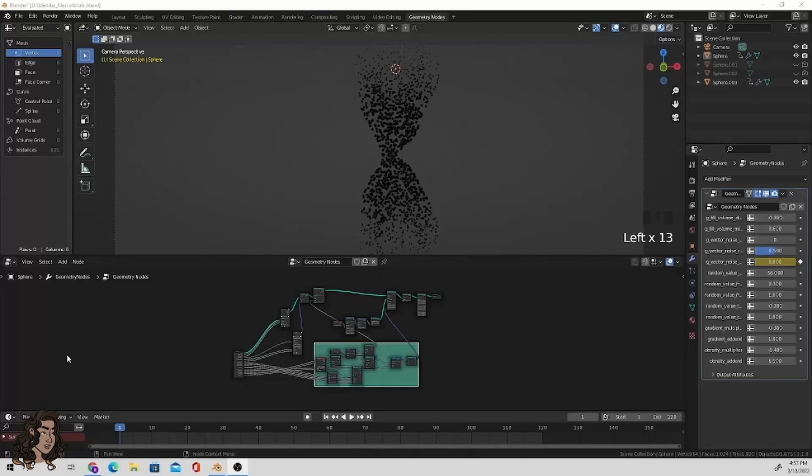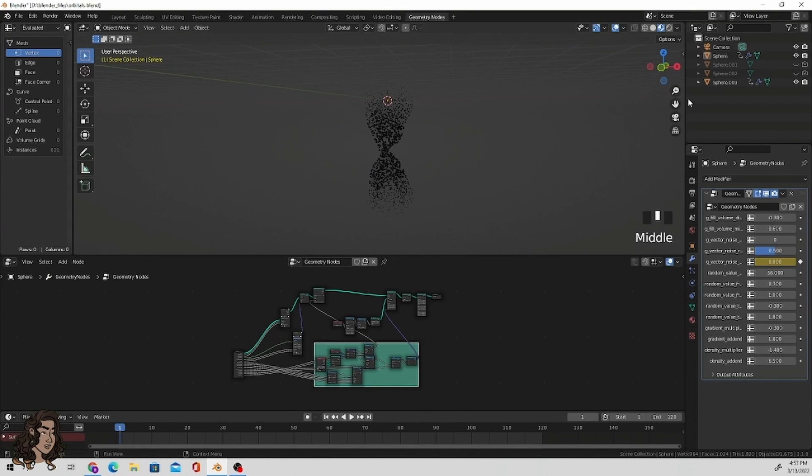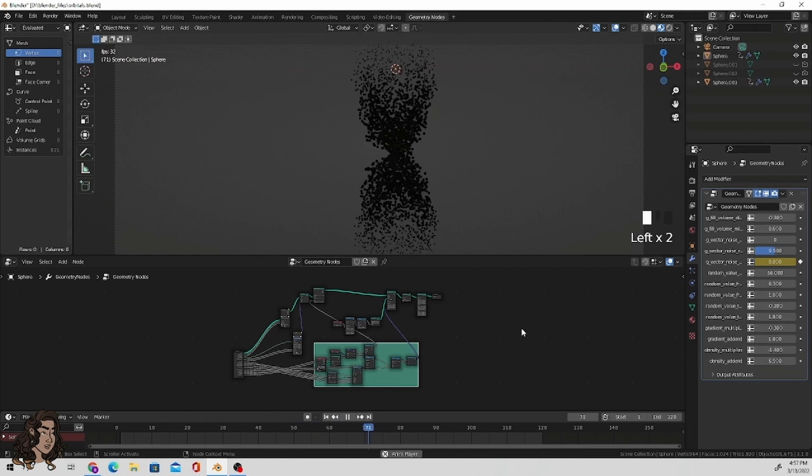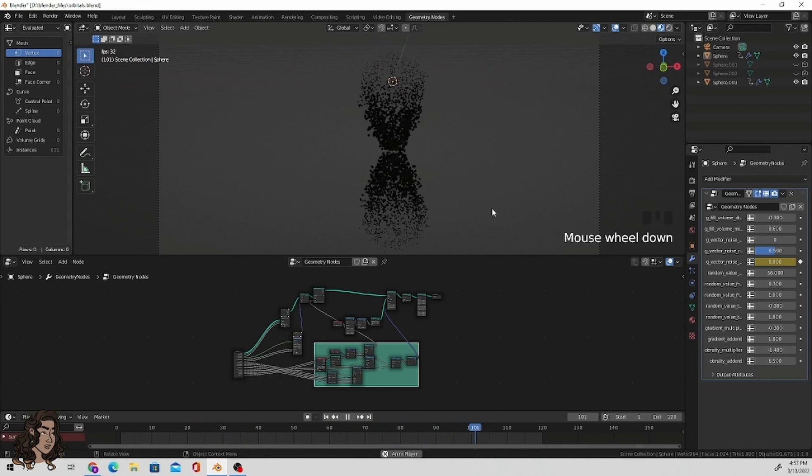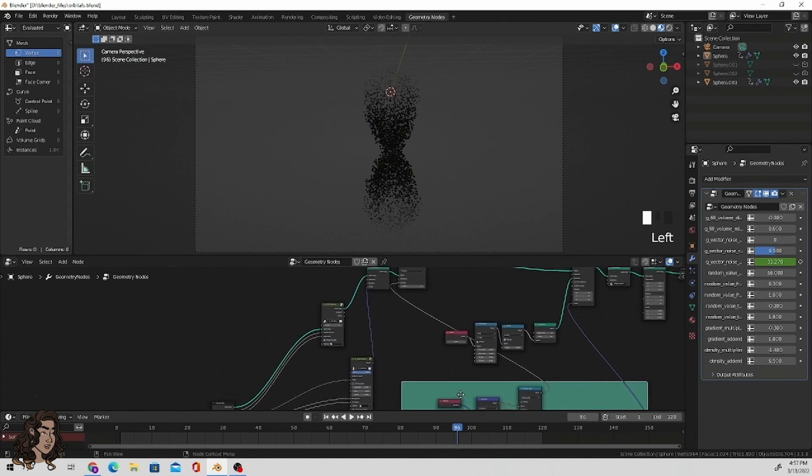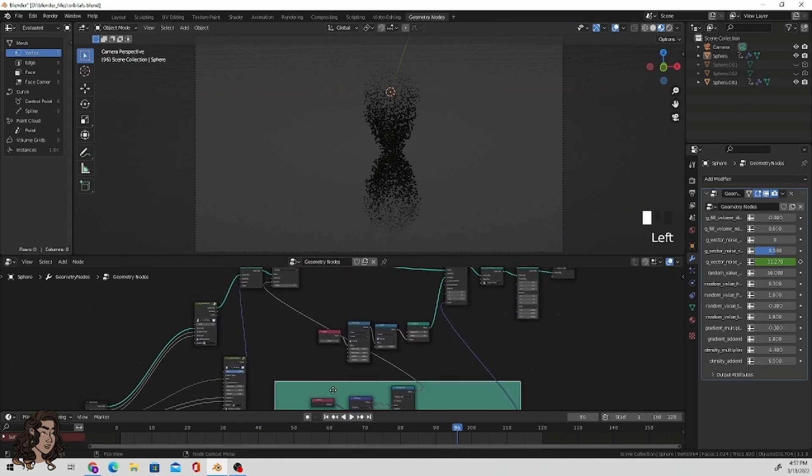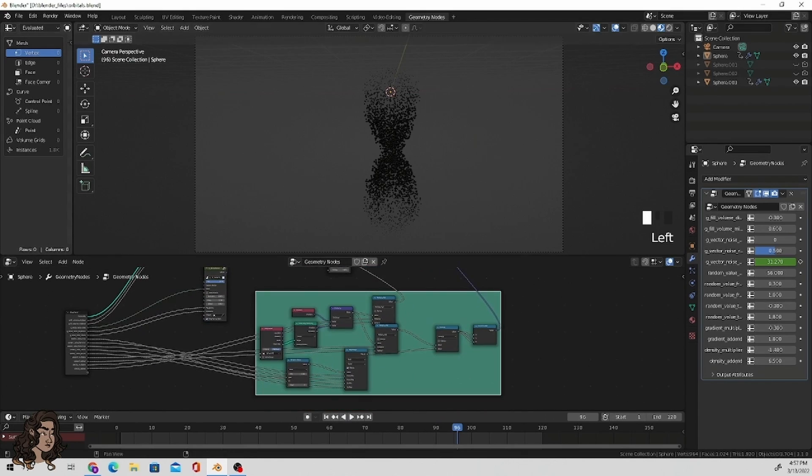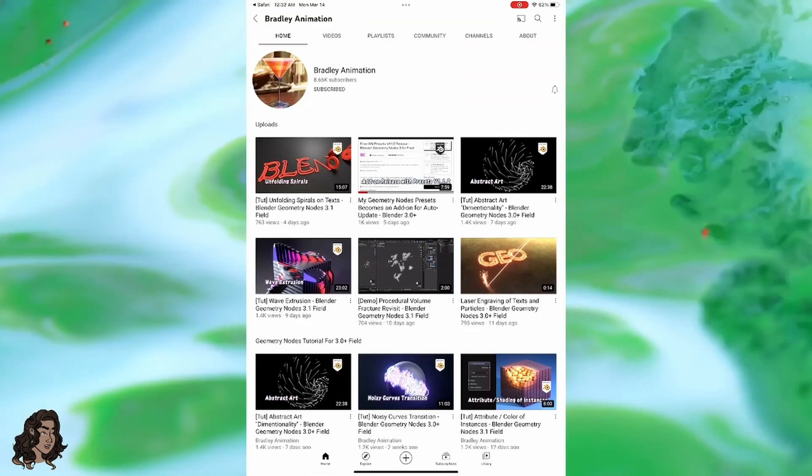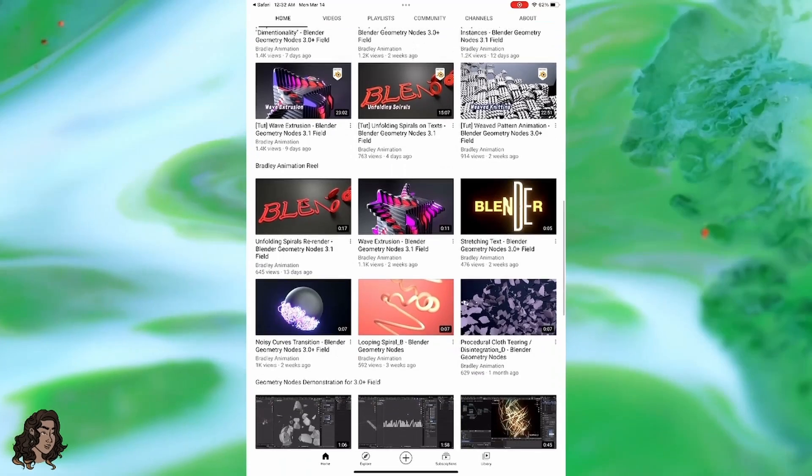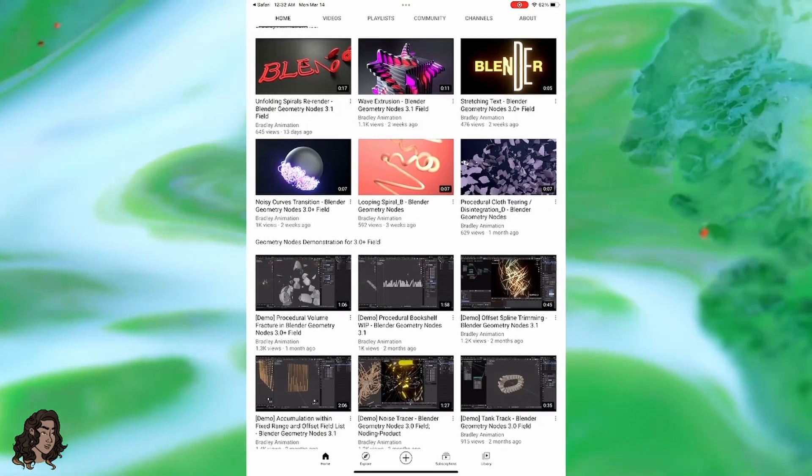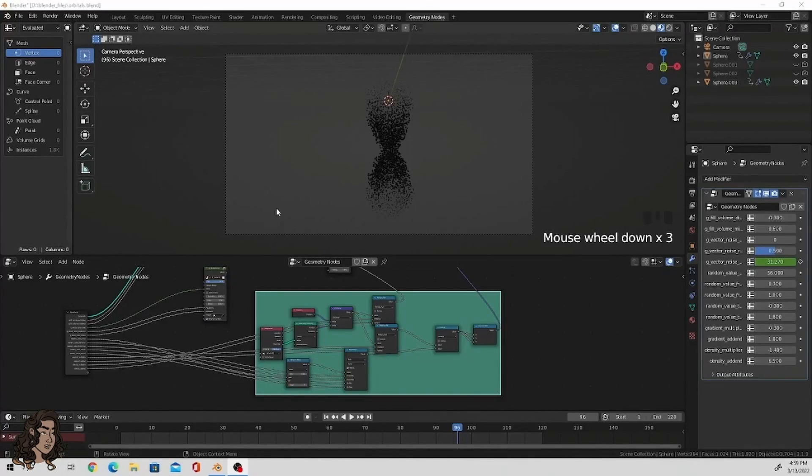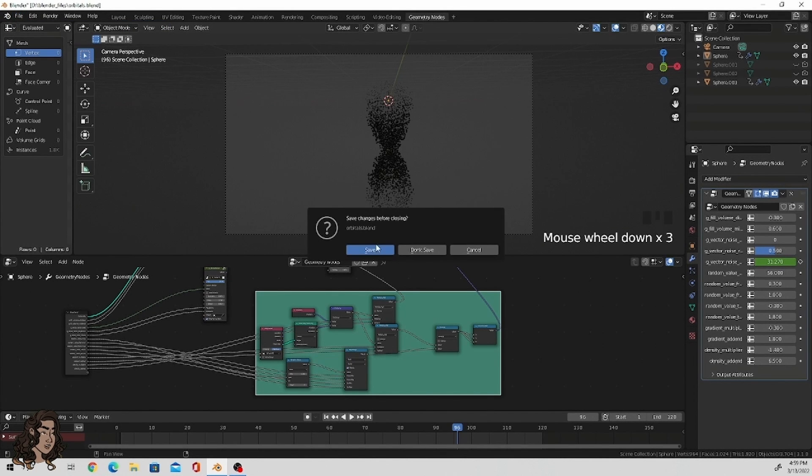Today I'd like to do a quick tutorial on how to create an atomic P orbital. For this, I have to give a huge shout out to Bradley Animations for releasing these free geometry node setups. It's what I rely on for a majority of this tutorial. I'll leave links to his videos and to this link below in the description. Without it, I wouldn't have been able to make any of this.